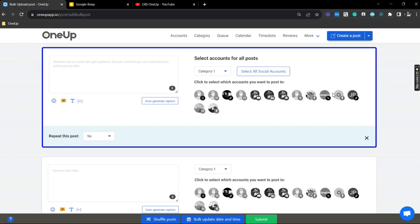So since we're uploading as a Facebook Reel, we just need to select that.